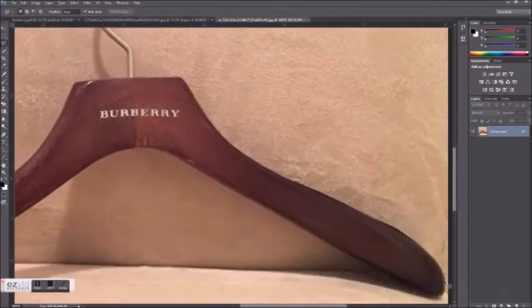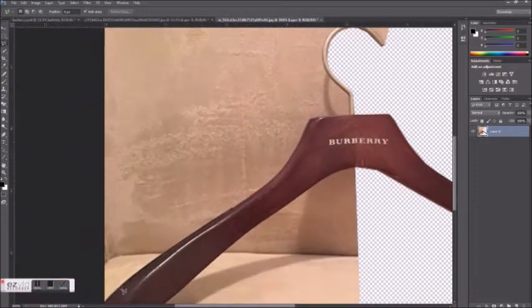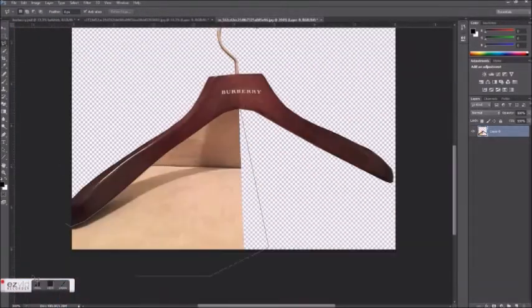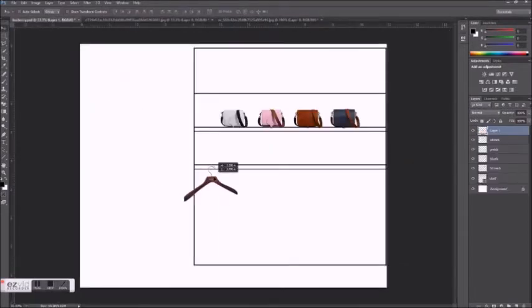To make the garments look like they're hanging, I downloaded an image of the brand's hanger and I'm going to place each garment onto one of these hangers.